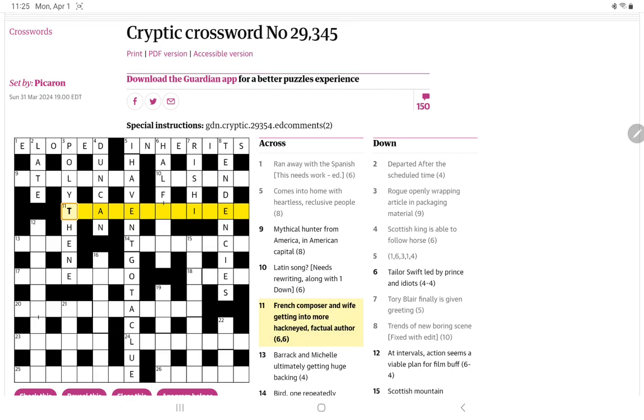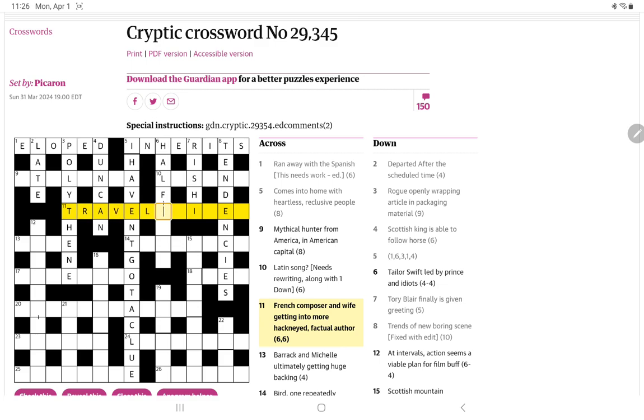French composer and wife getting into more hackneyed, factual author. I presume it's going to be Ravel as the French composer, and getting into hackneyed would be into more trite, which would be 'triter'. And there's a 'travel writer', and there's the wife, so a travel writer is a factual author.